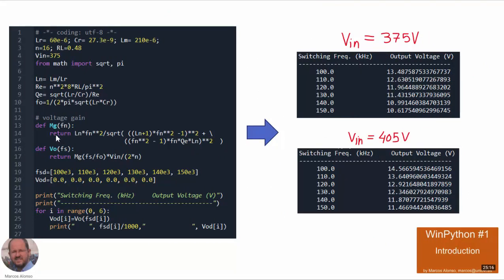I have made a simple script in WinPython to obtain the voltage gain and the output voltage at different frequencies. Here we can see the results for this prototype. For the input voltage equal to 375 volts, we will have to operate around 120 kilohertz to get 12 volts. And at 405 volts, we need to operate between 130 and 140 kilohertz to get 12 volts. If you are not familiar with WinPython, I recommend you to watch the video "WinPython Number One Introduction" available on my channel.